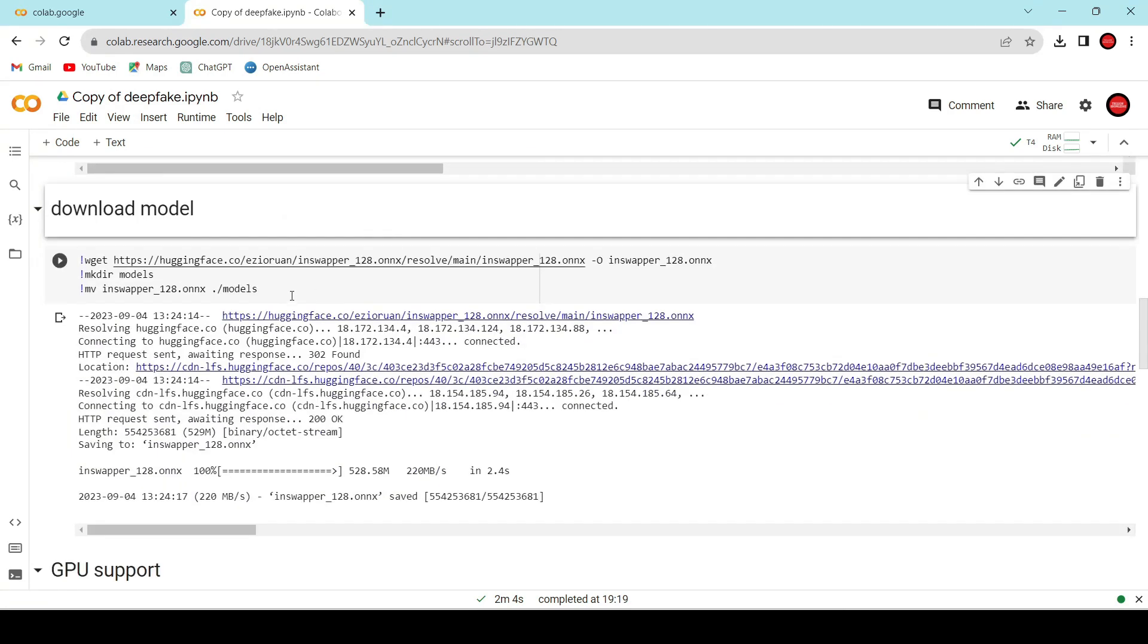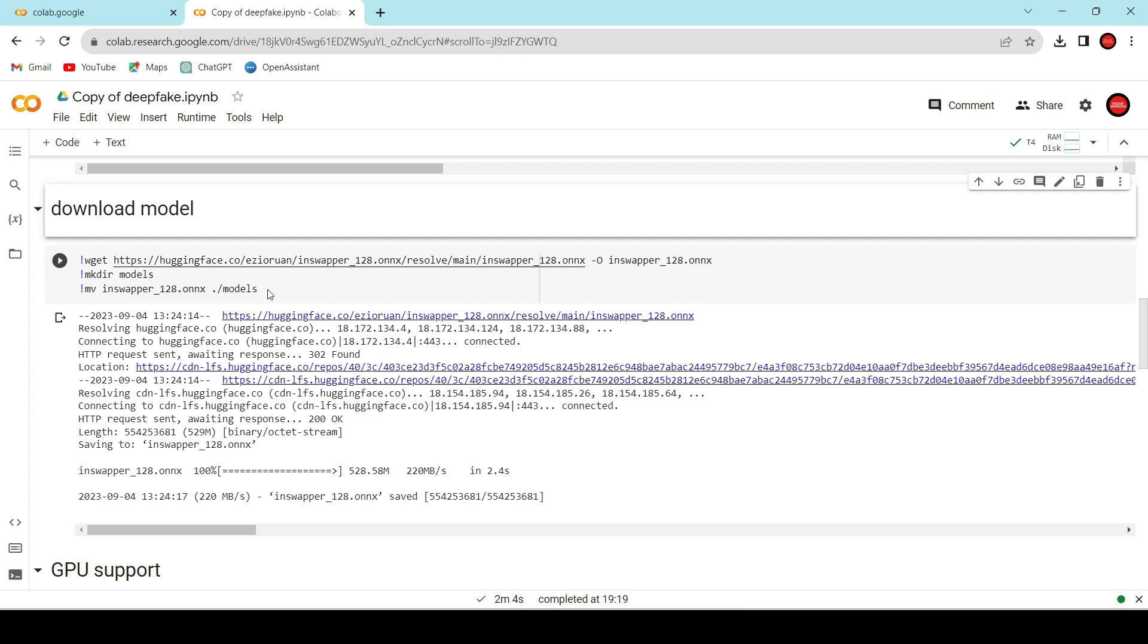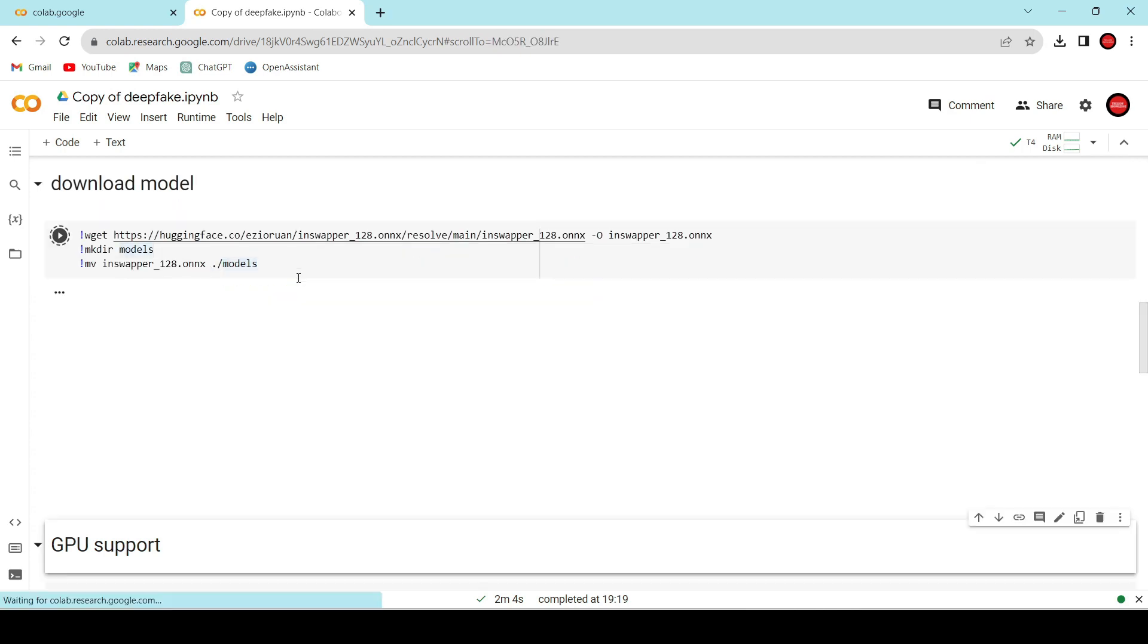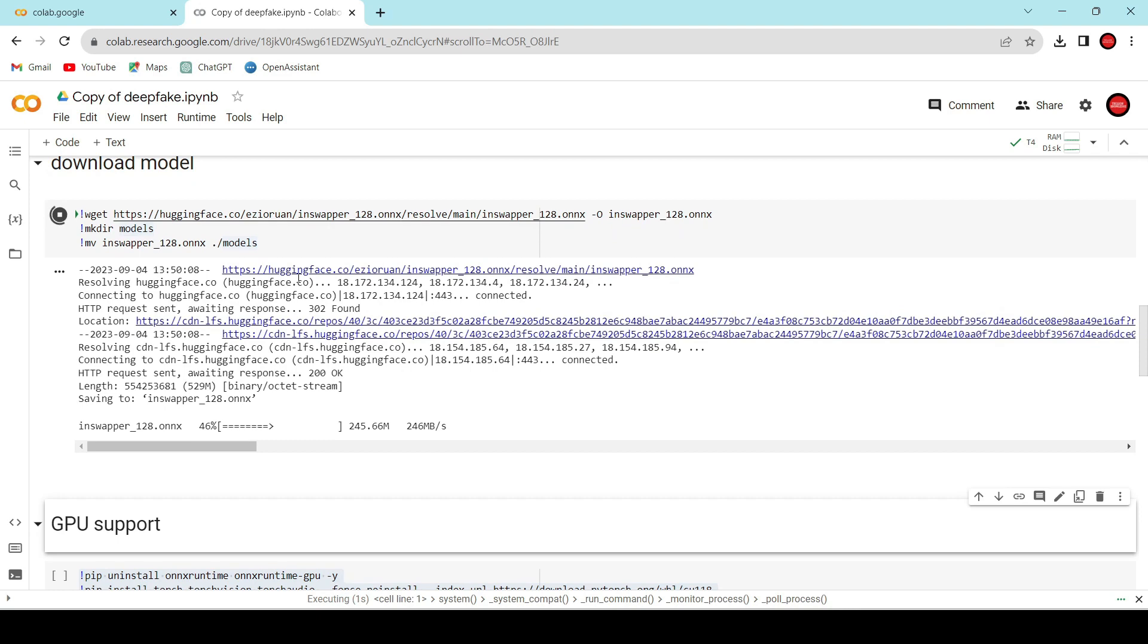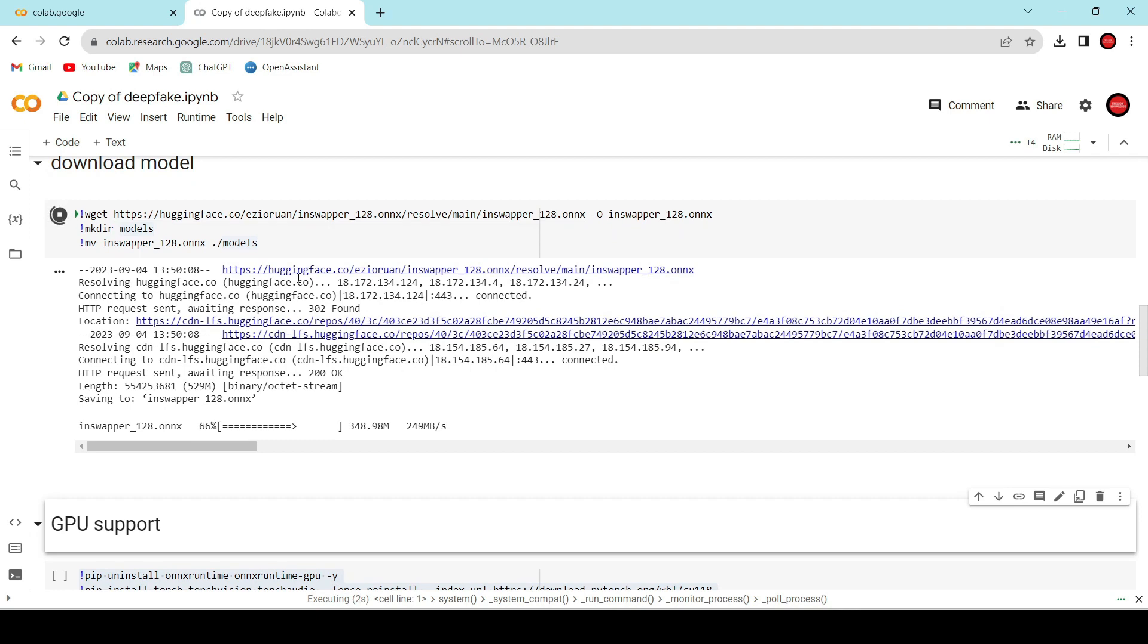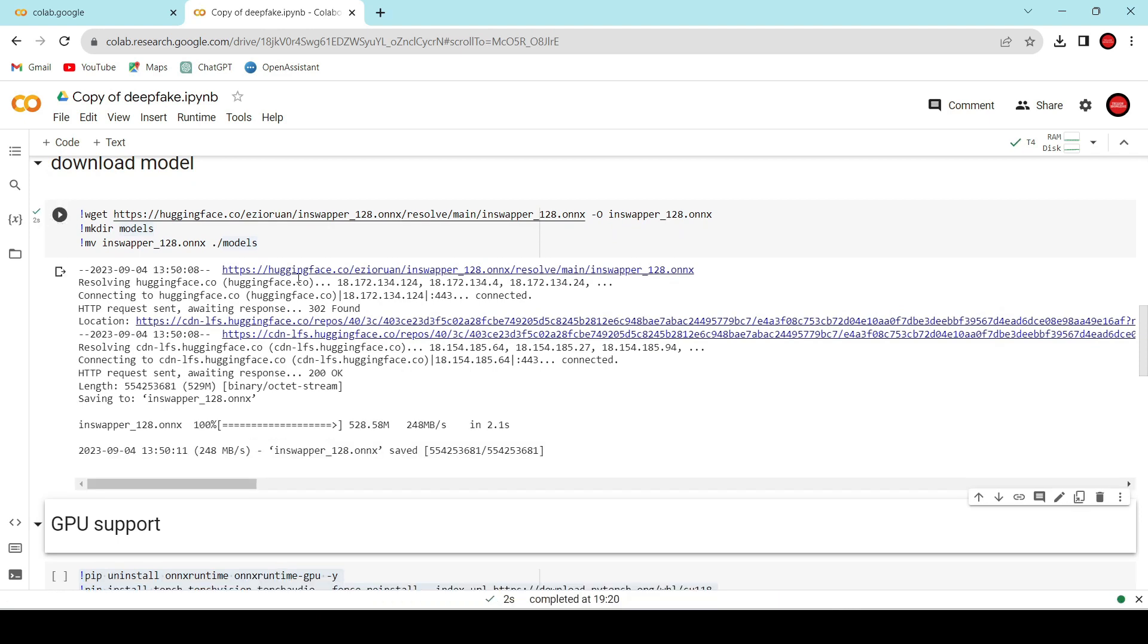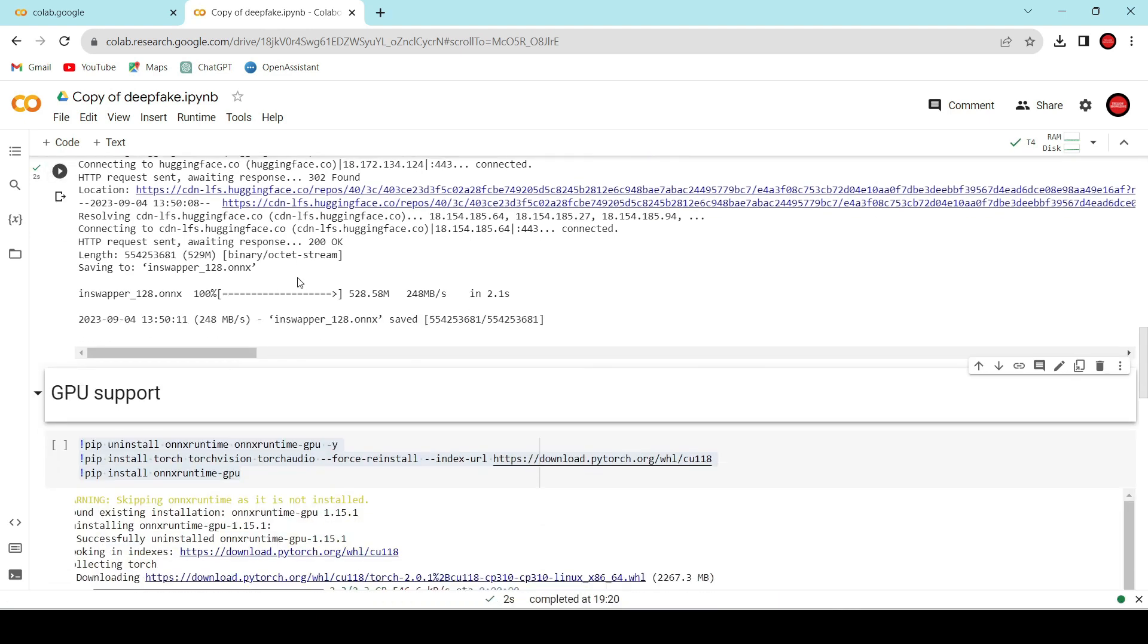In this cell, we'll download the required model and save it in the models folder. Let's execute this cell. It'll only take a few seconds. Okay, it's executed. Let's proceed to the next cell.